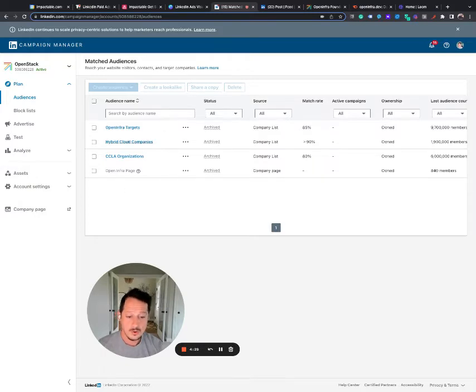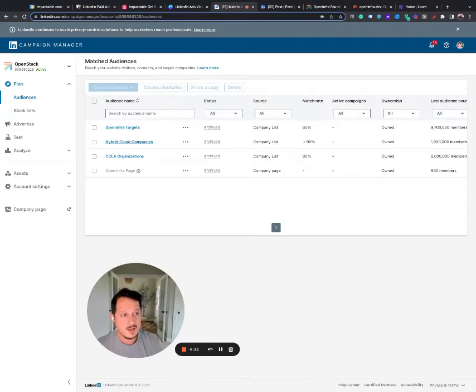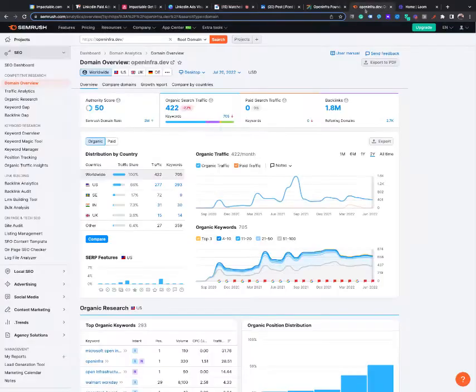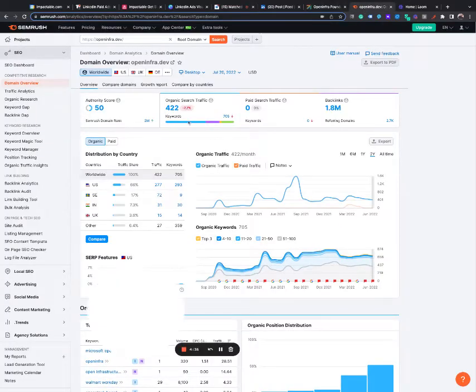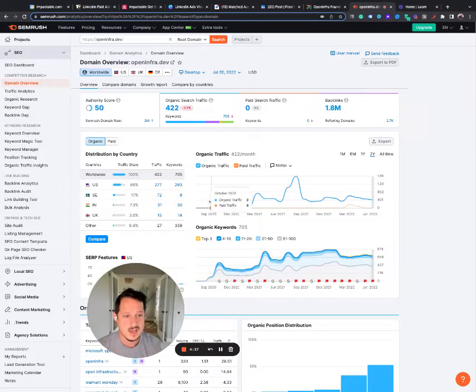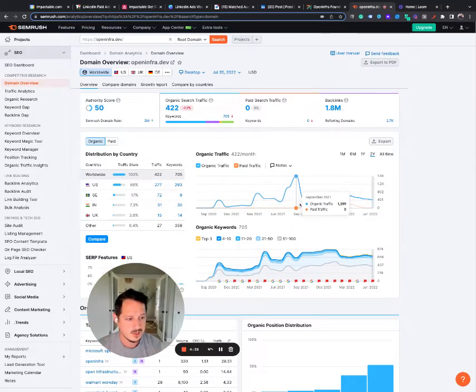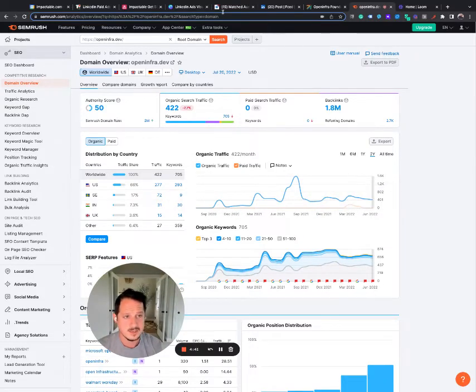So what I don't see is any retargeting audiences, because when I go over to their website and I look at their website traffic, they actually have a decent authority score. They're actually getting a decent amount of organic traffic.